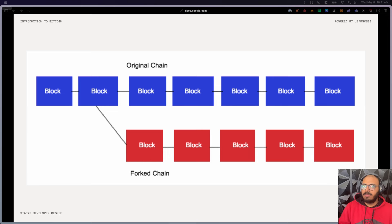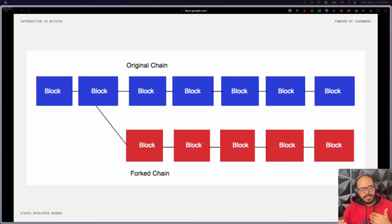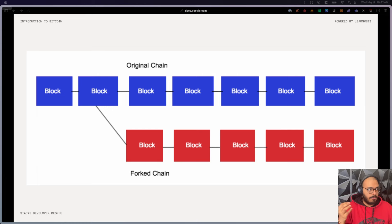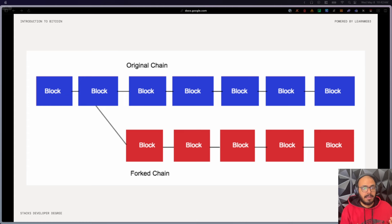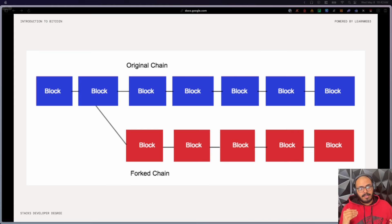How long it takes to reach finality differs from network to network. In Bitcoin, it's safe to say that after around five blocks — if you send a transaction and five blocks have passed without it being reverted — the chance of it being reverted is less than 0.00001%. If you want even more assurance, just wait even longer. The longer you wait, the more guarantee you have that the transaction is final, because discarding one block is easier than discarding two, which is easier than discarding three, and so on.